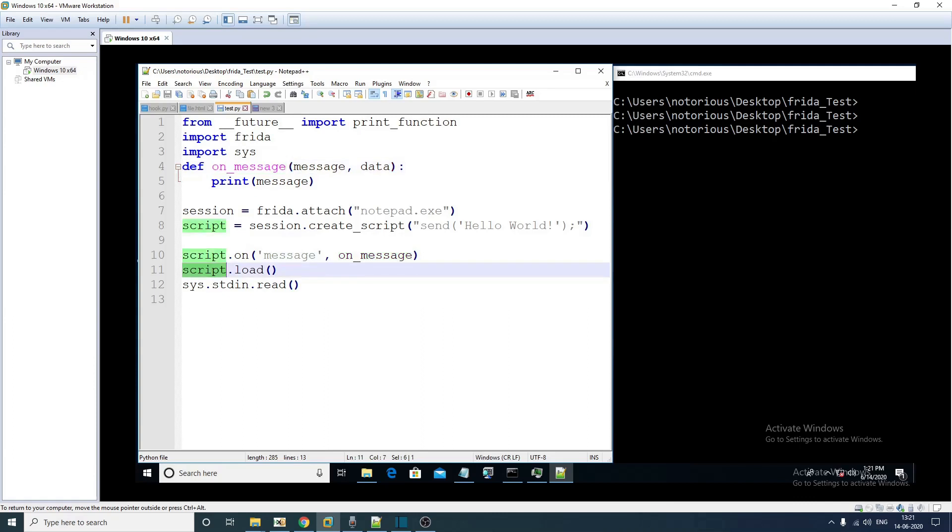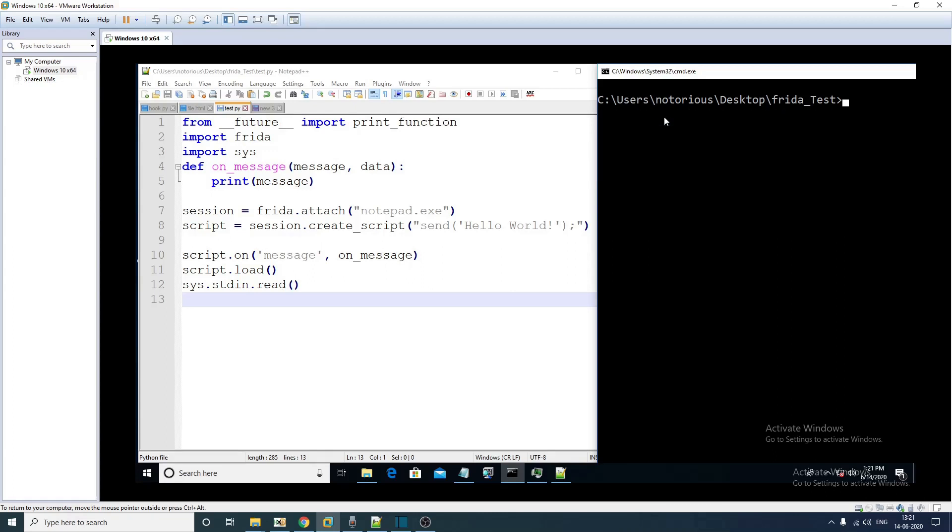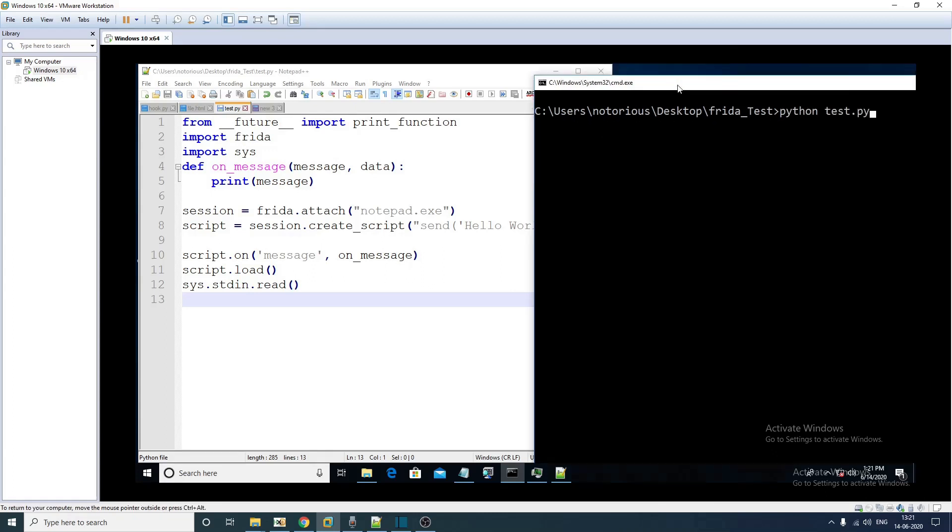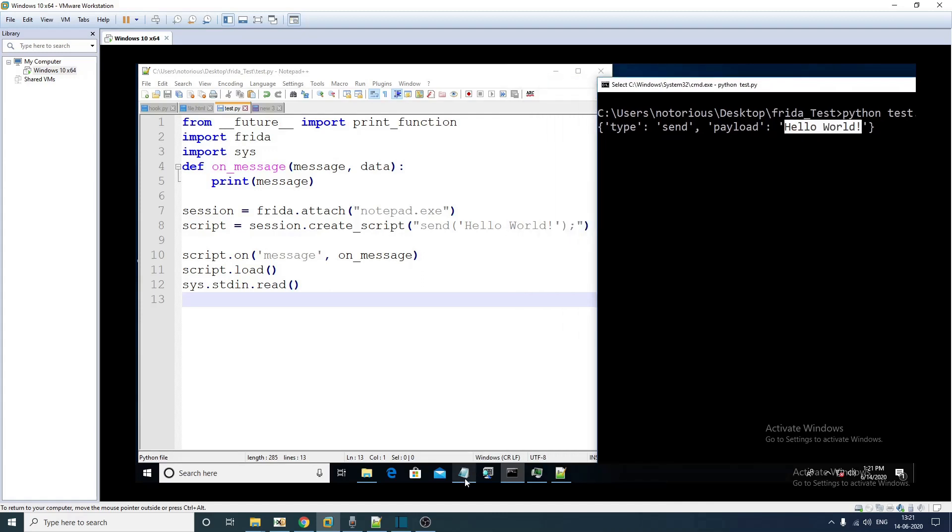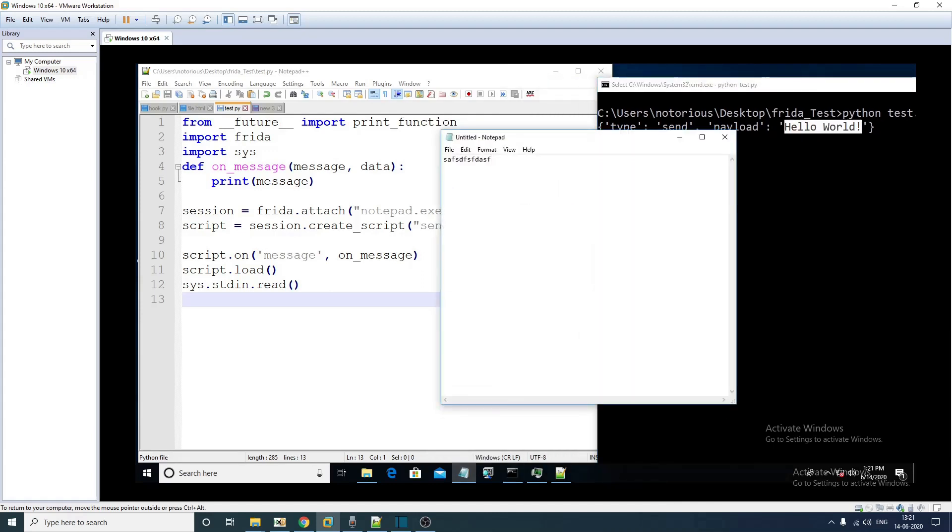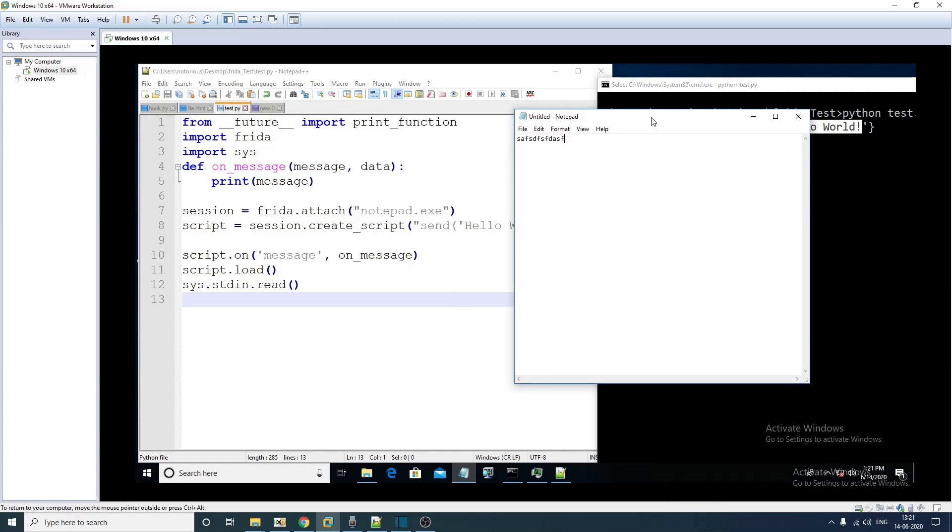If you execute this, notepad.exe is already running and if you execute test.py, as you can see we have seen a message hello world which means the JavaScript code is successfully injected into notepad process and it has sent us back this message called hello world.